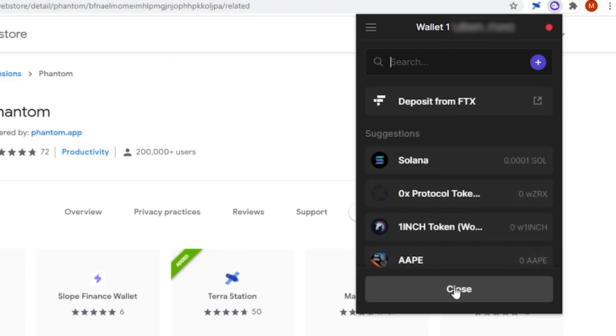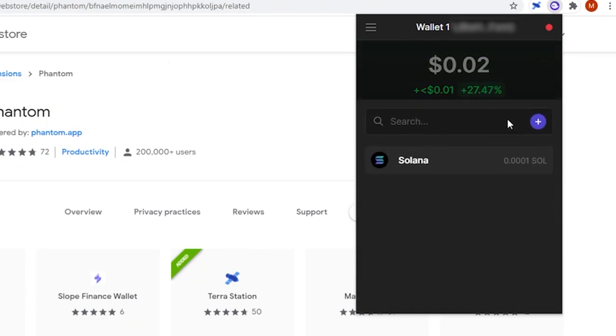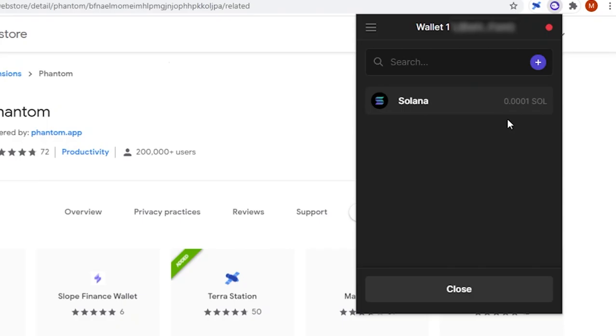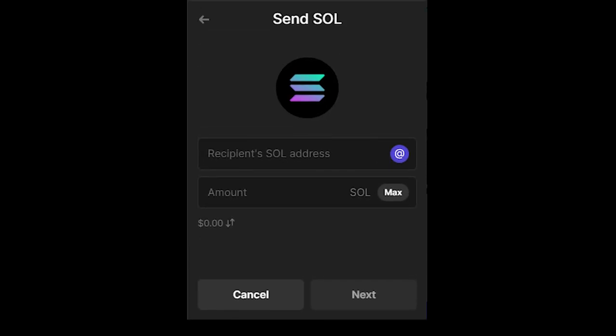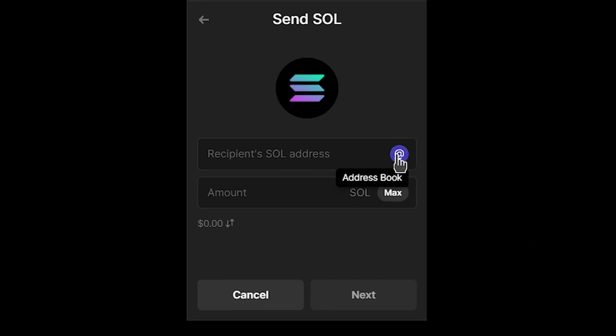When you select send, you can choose what asset you would like to send. By selecting an asset, it will bring you to the next page where you input the address and the amount you plan to send. This little at symbol in the side of the address tab lets you input addresses from your address book.